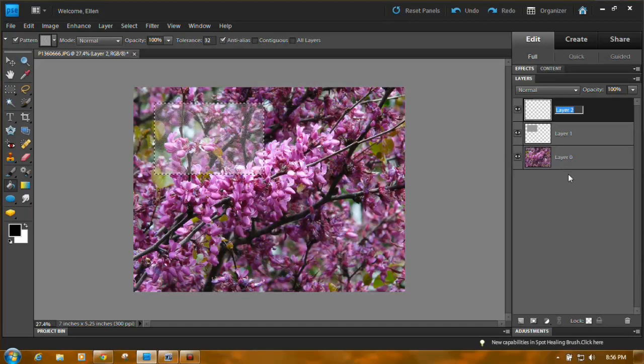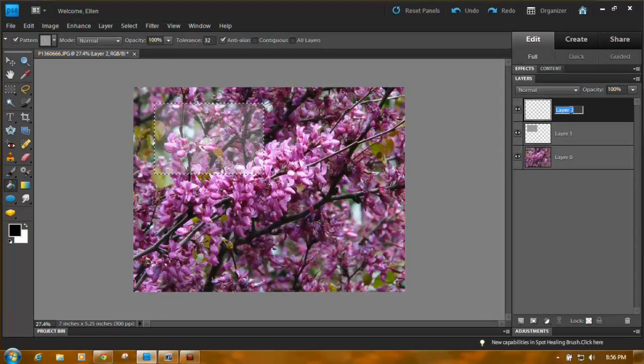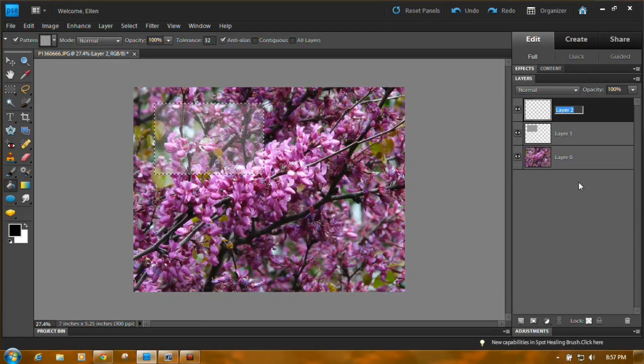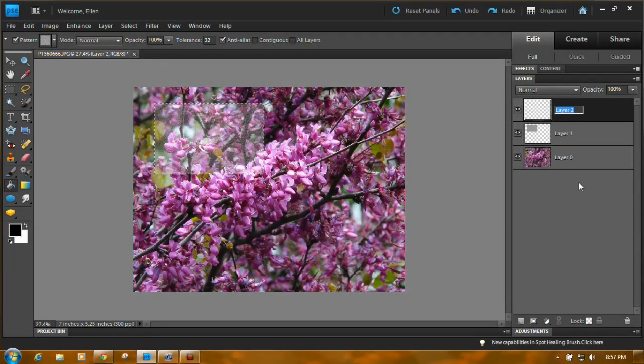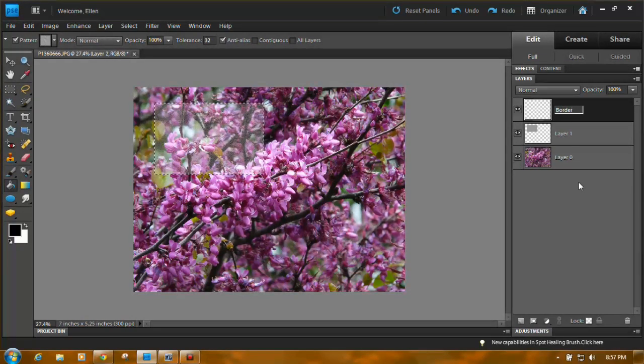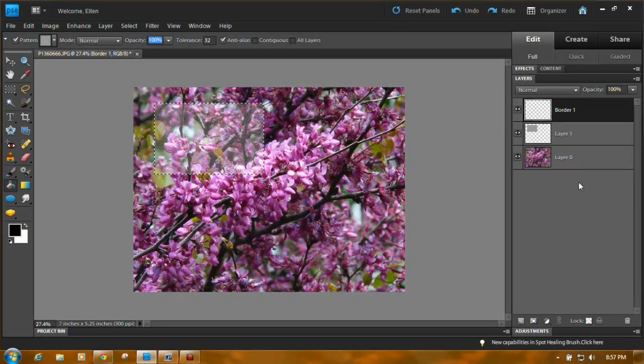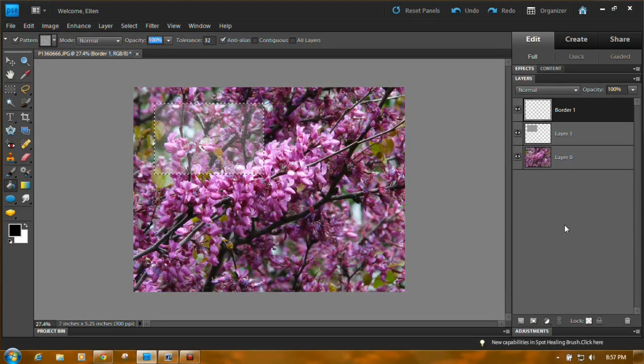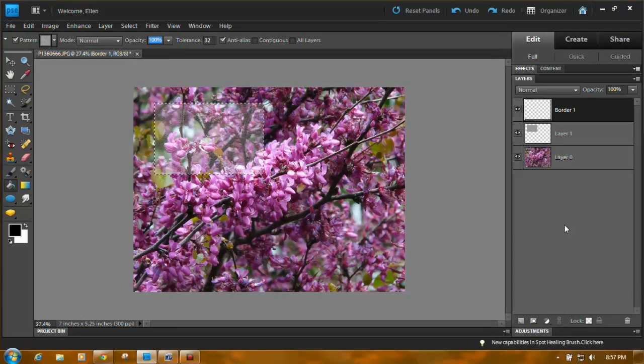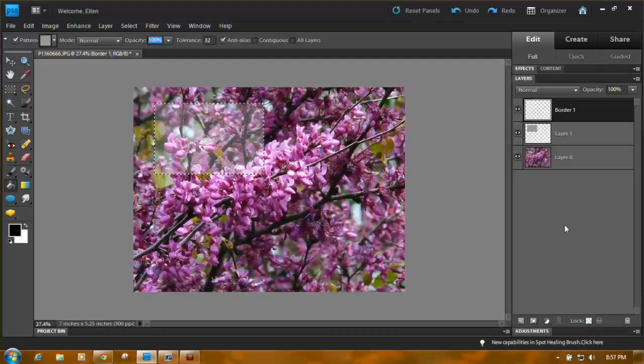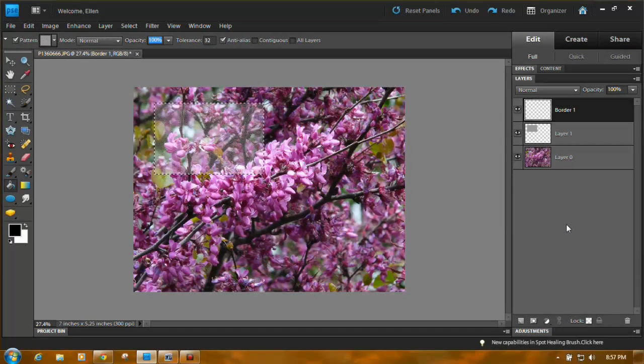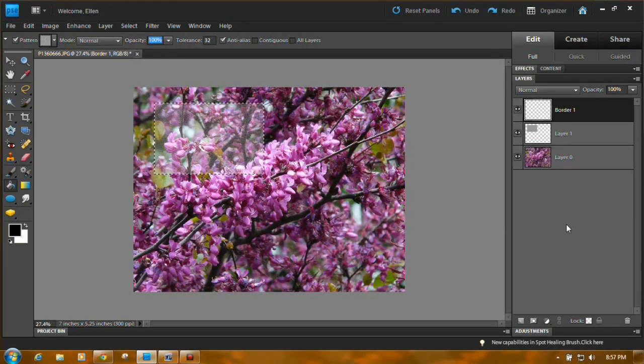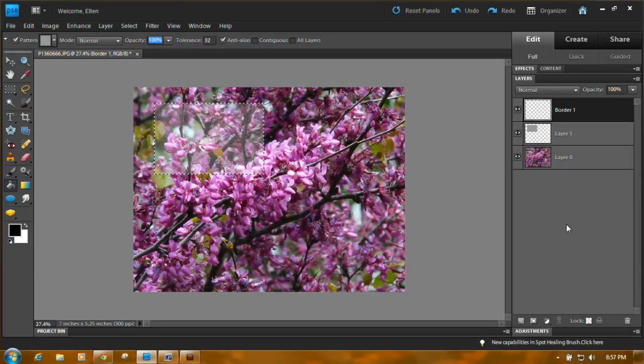And you might want to... I just double clicked on it so I can write in the name. So we're going to put border one, because we're going to have another border above this one, just because I tried it both ways, with one border and with two borders, and two borders shows up better.